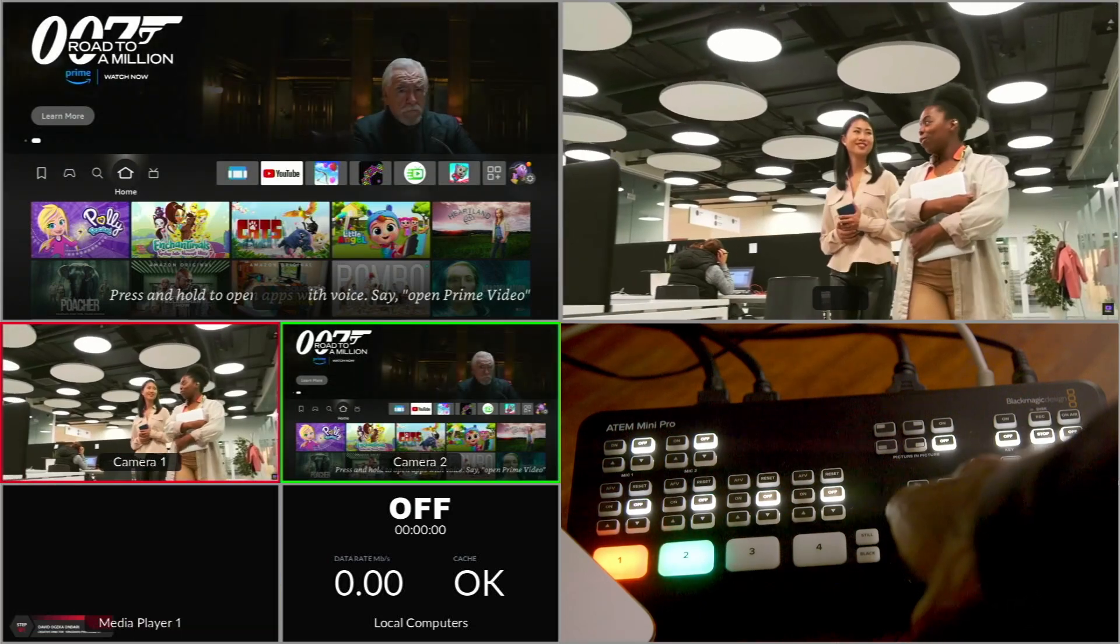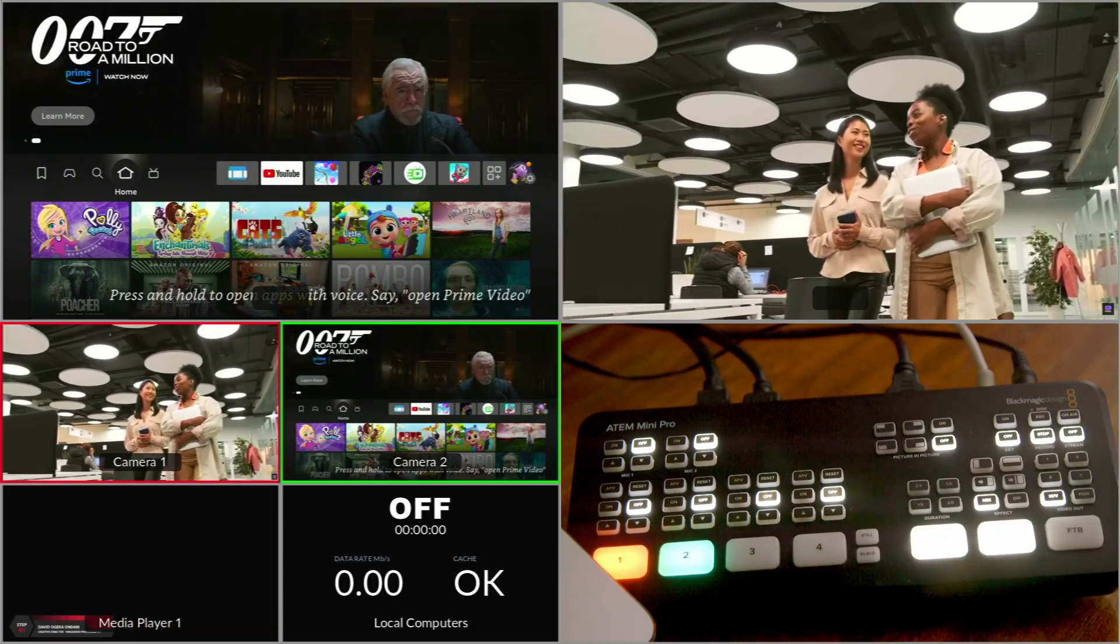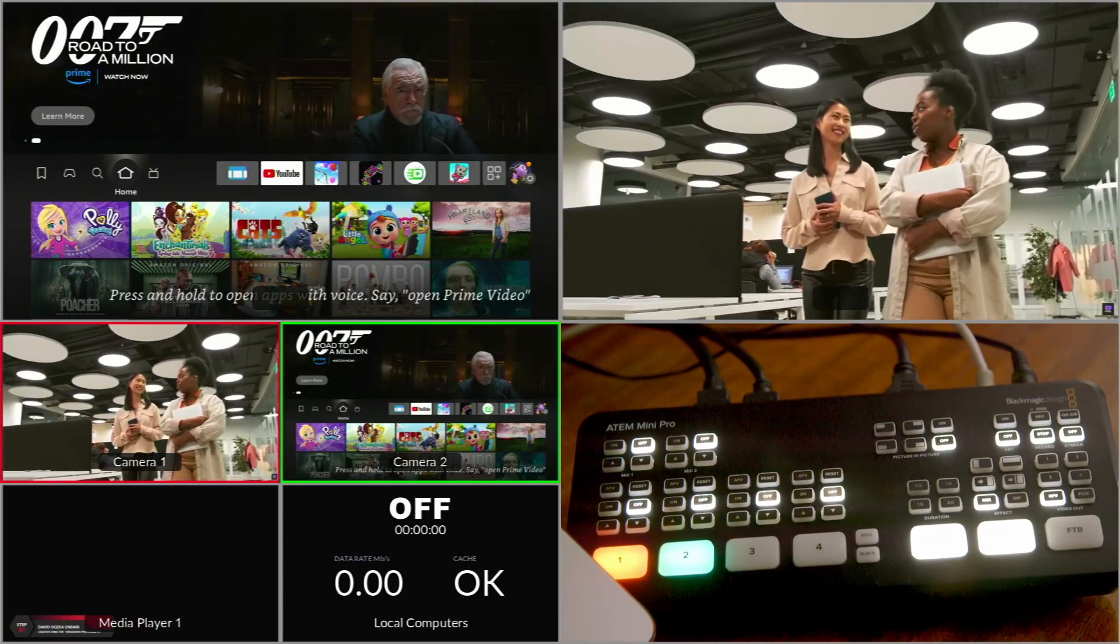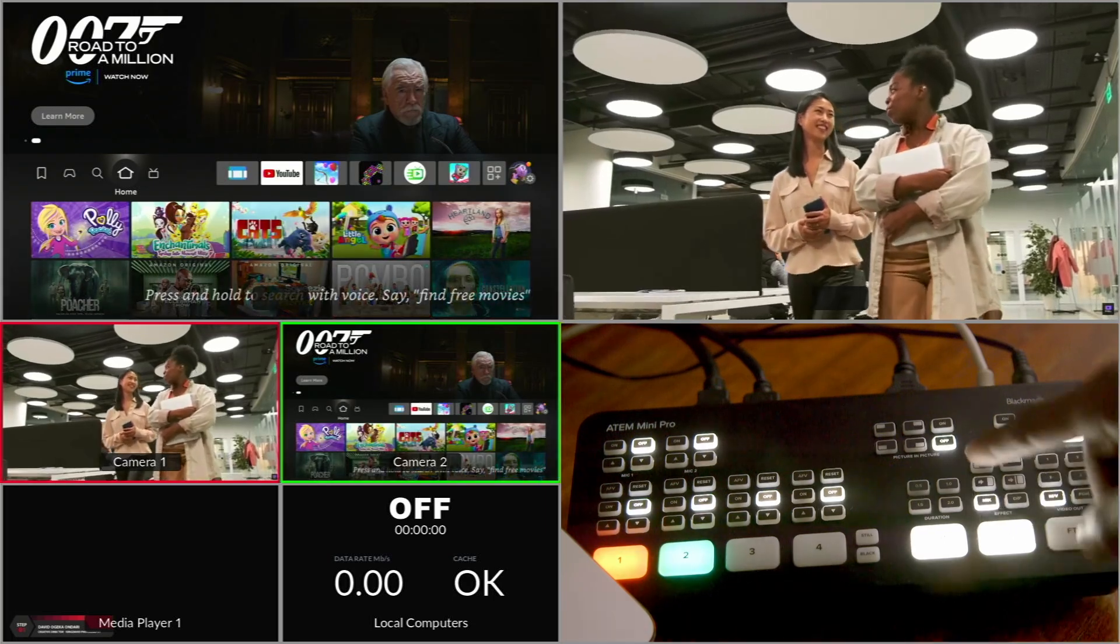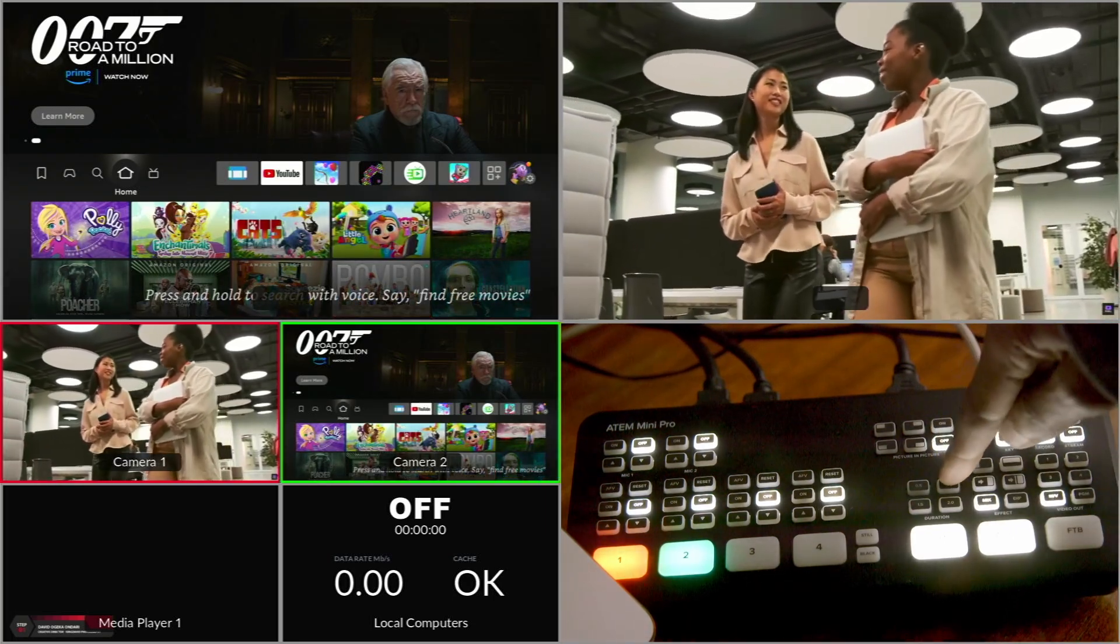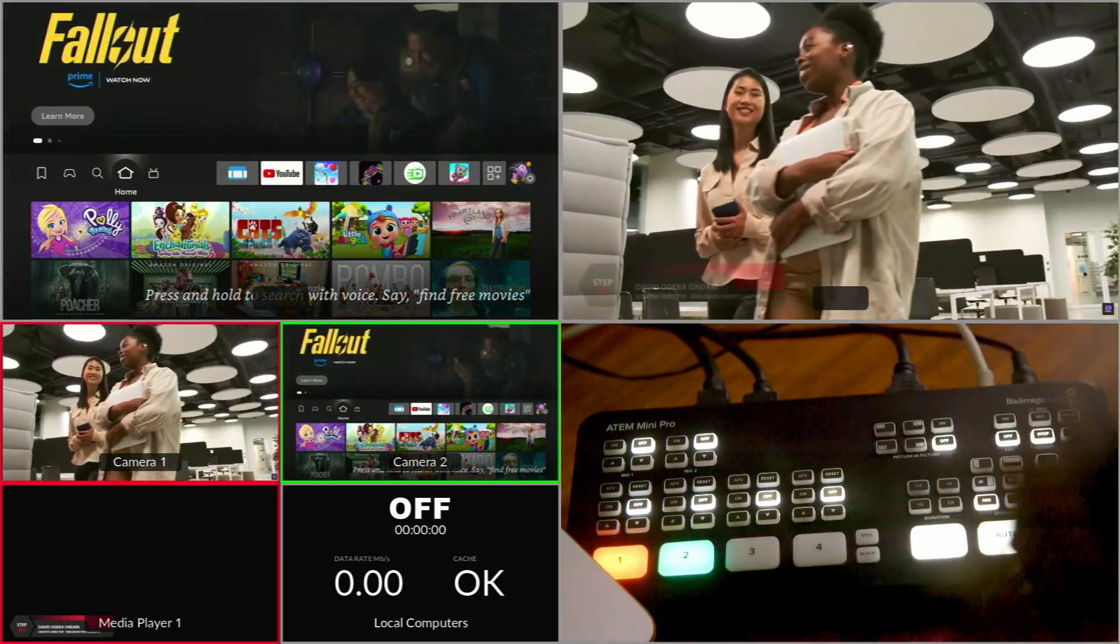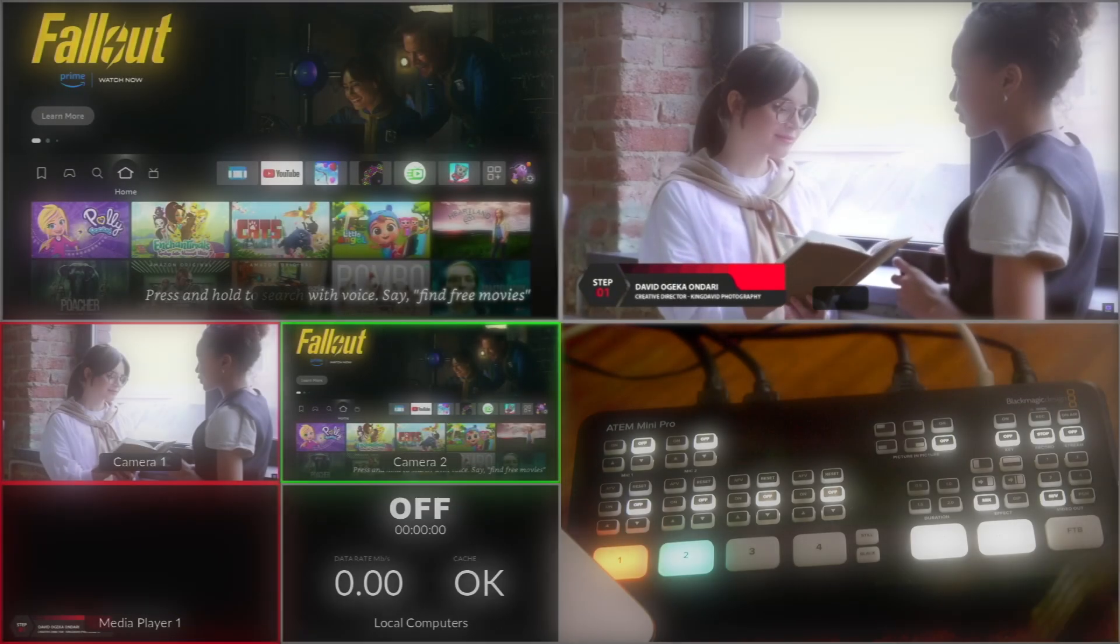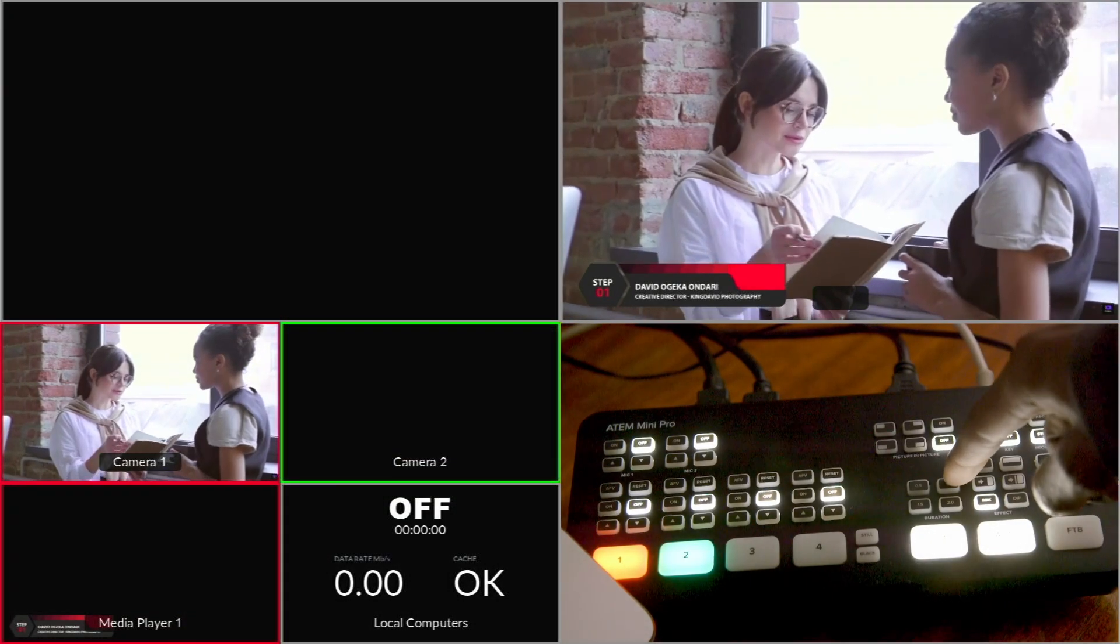And then I will look for my lower third as I press previous. You can see how we are moving and there are my lower third. To take it on air I'll just have to press any of these buttons.